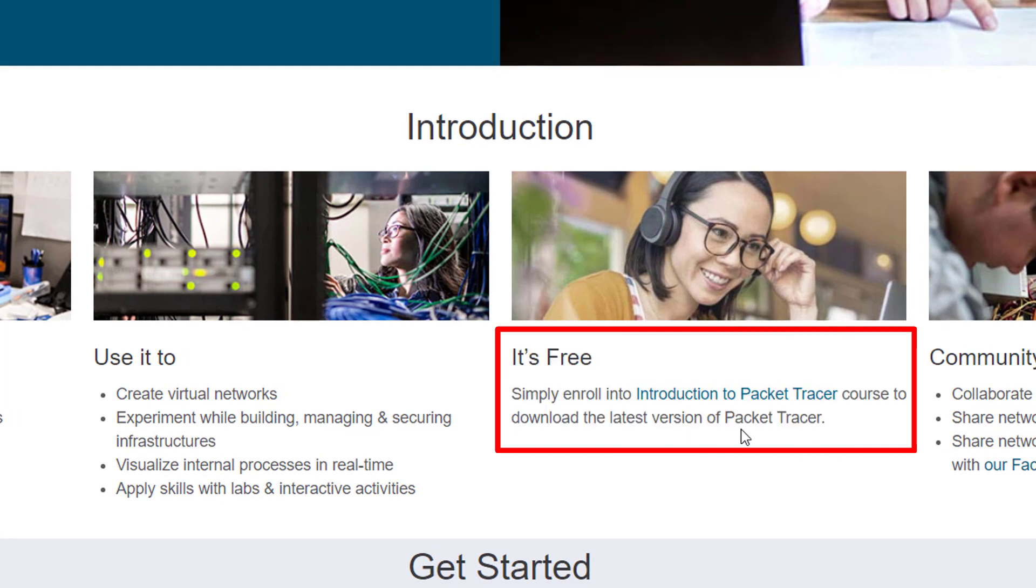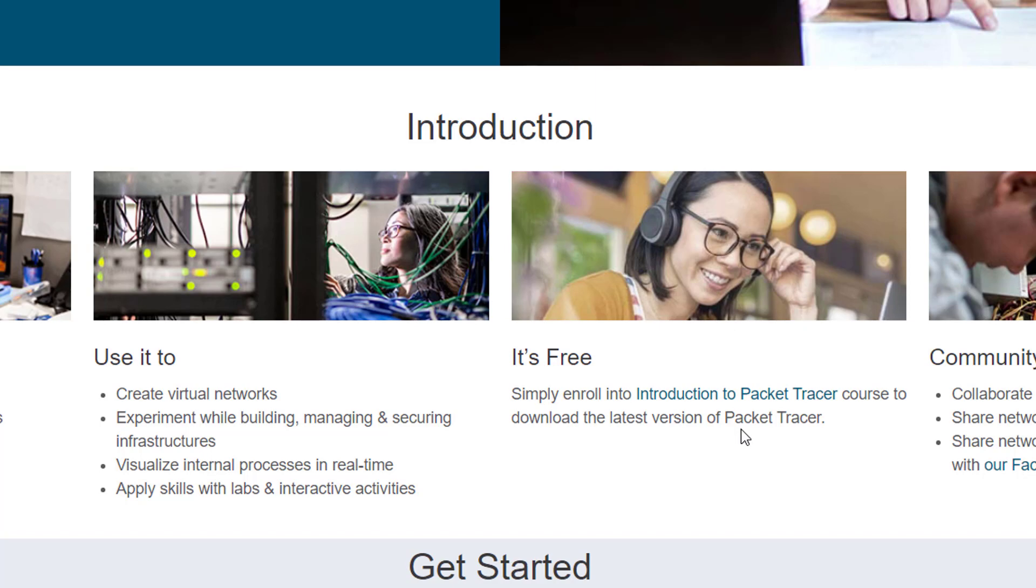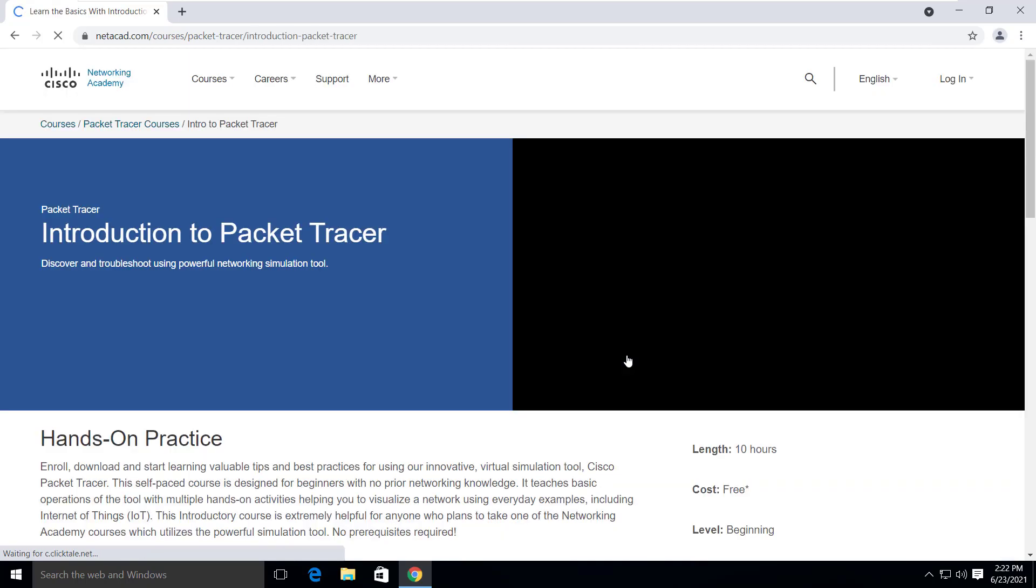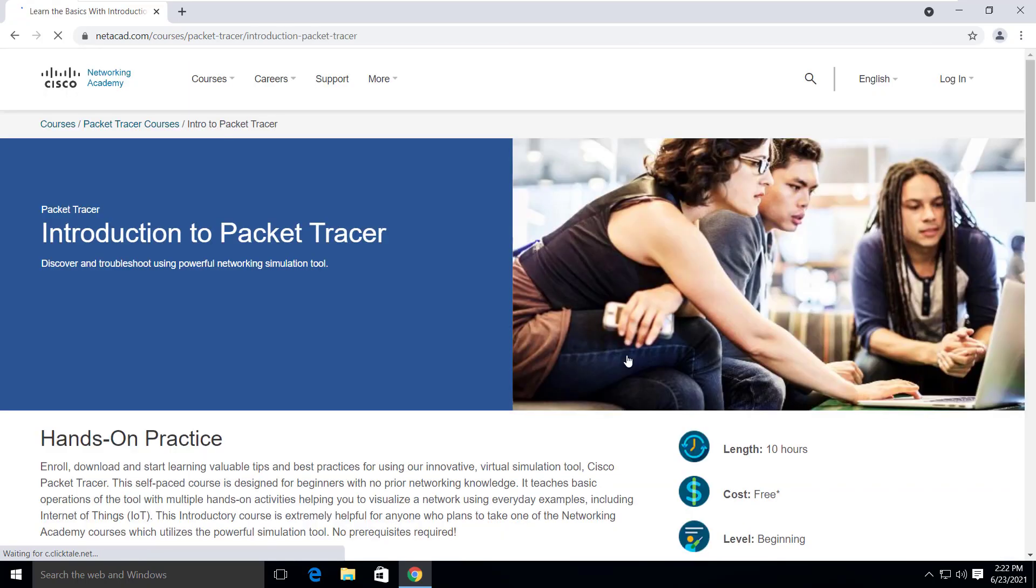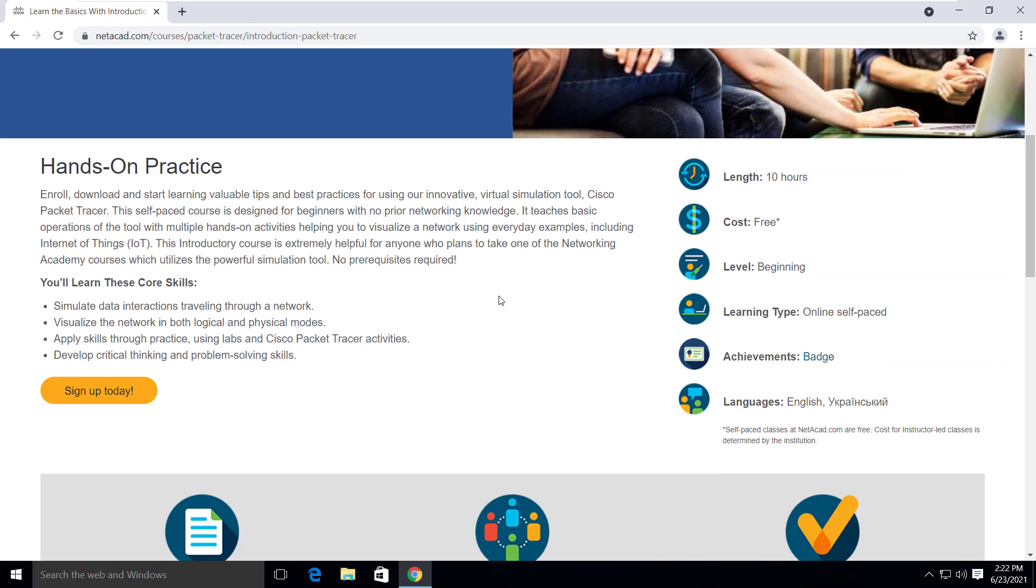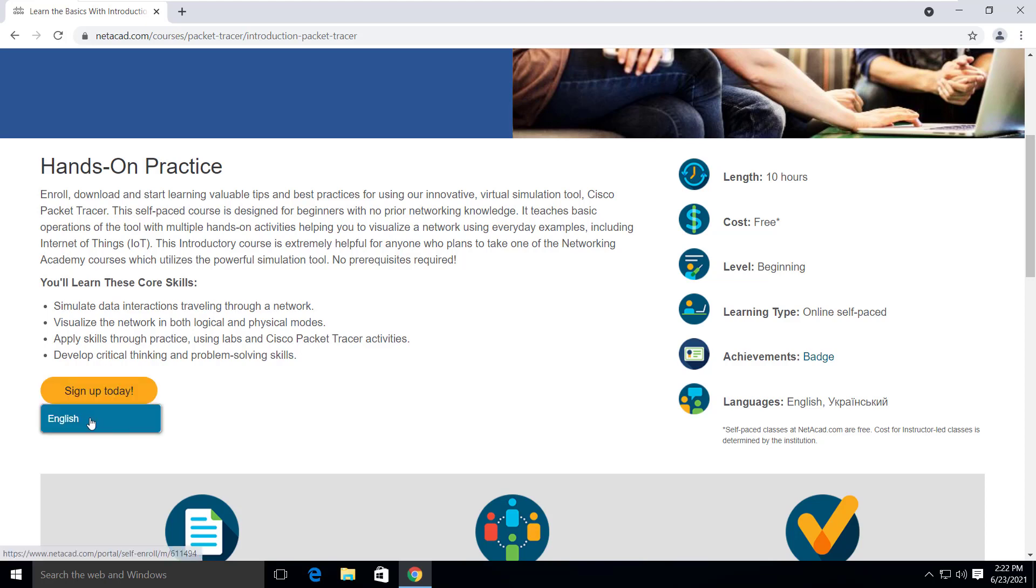That means you need to enroll into at least one course provided by the Cisco network academy to download the software. Enrolling into the course is free though. So let's click on this link. Here scrolling down, you will see sign up today button. Hover over it and click on English.